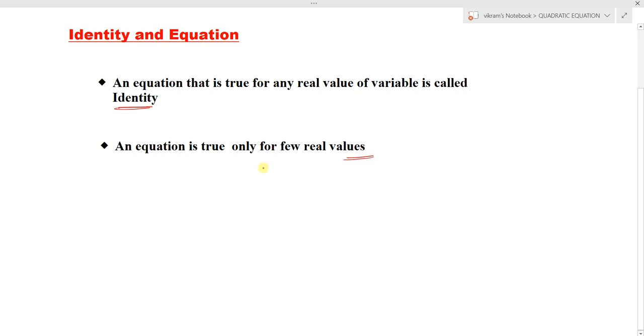An equation that is true for any value of a variable is called an identity. Whereas an equation is only true for only a few values of the variable. This is the major difference. Now we will understand with examples. The first thing: identity.